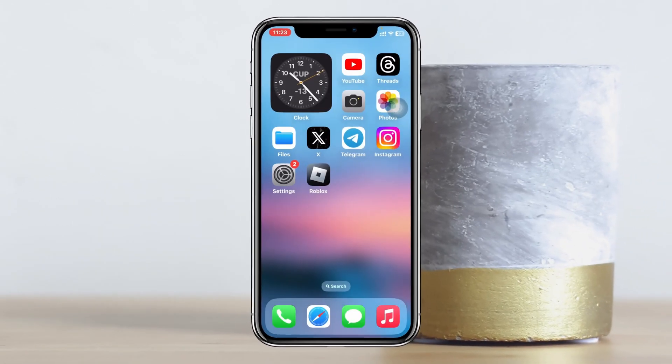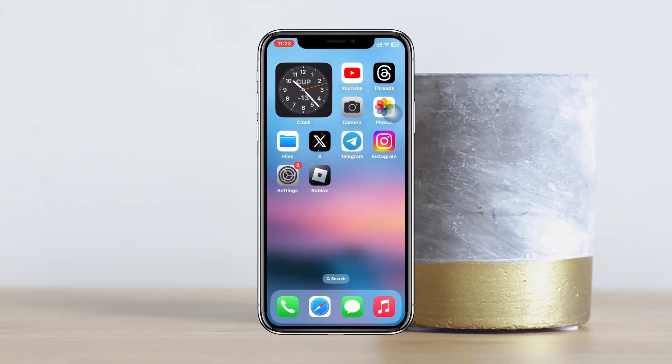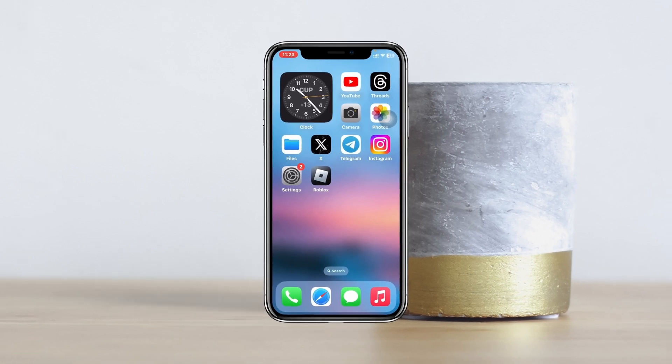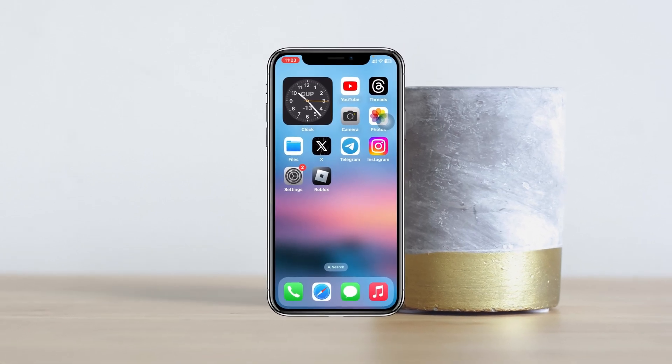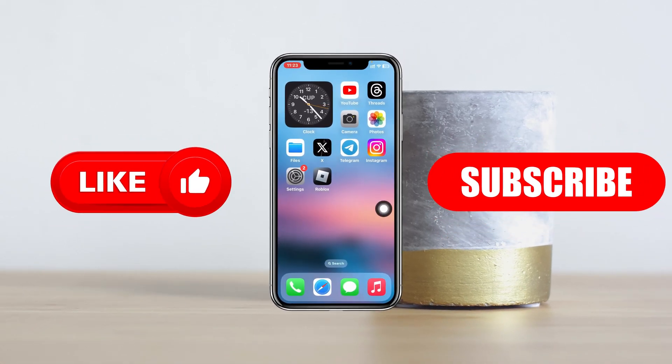Once you do that, you'll start getting all the notifications right on your Roblox. Hope you find this pretty helpful. If you do, please drop a like and subscribe to this channel. See you guys around, and thank you very much for watching.